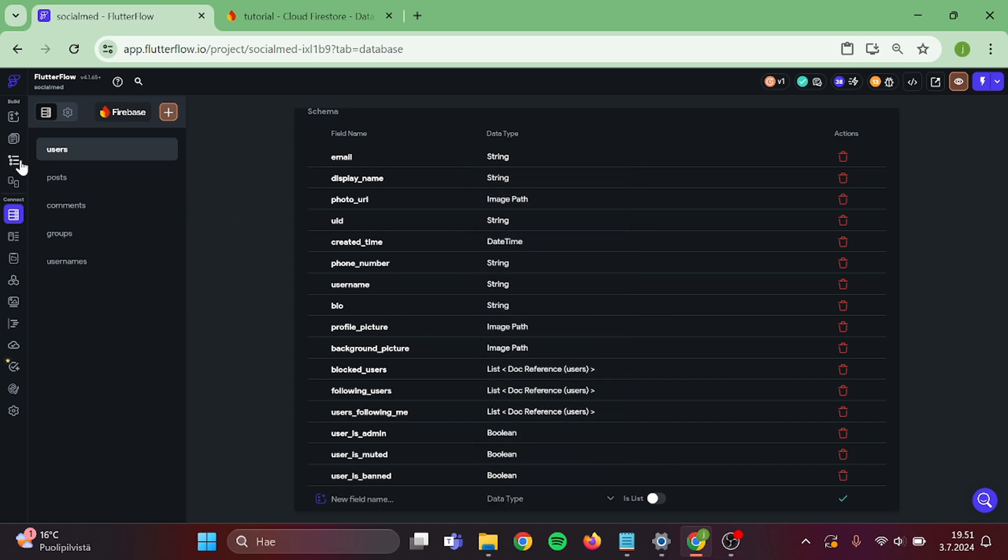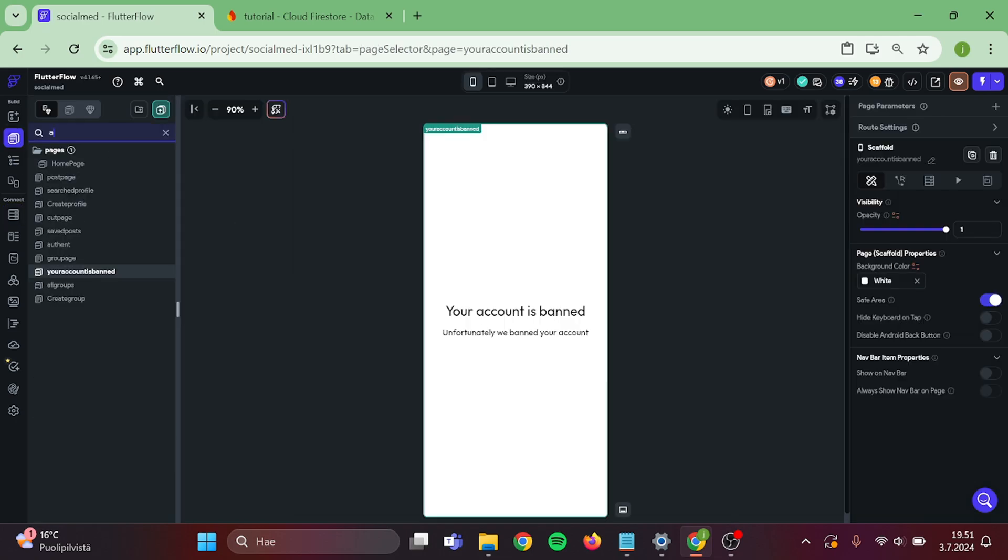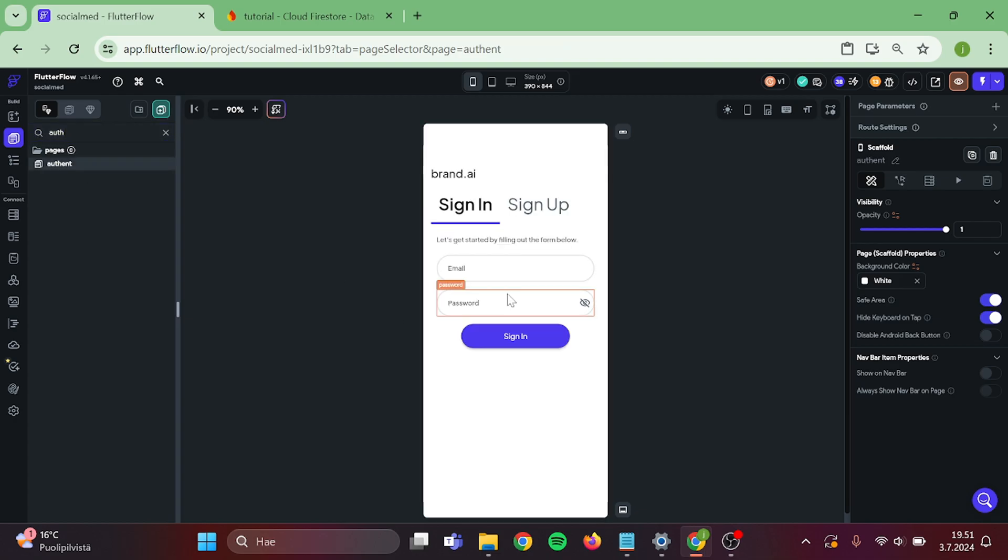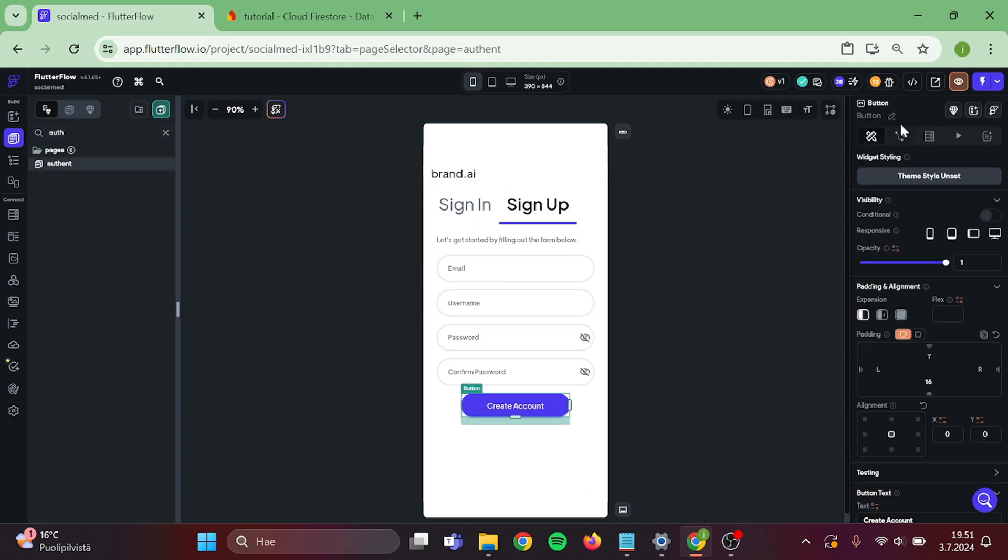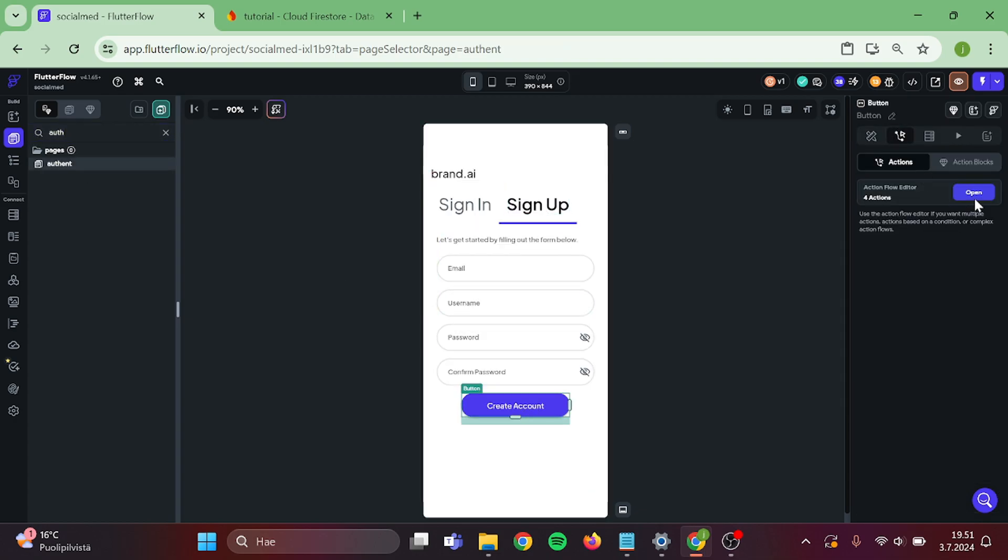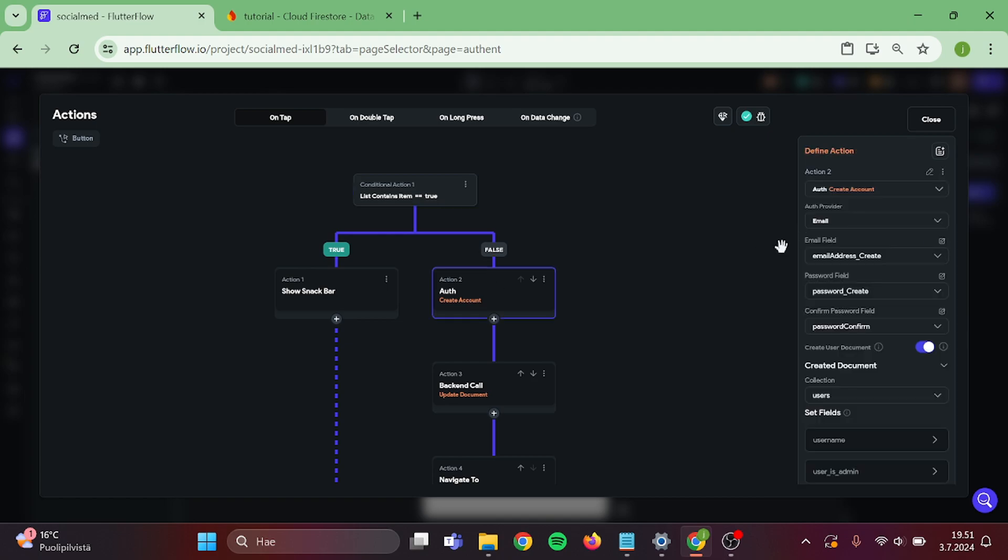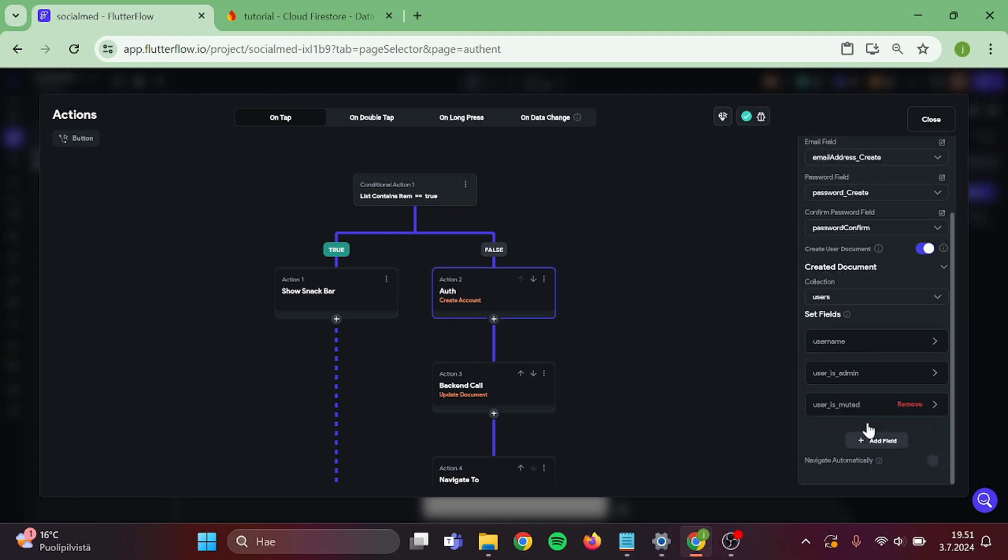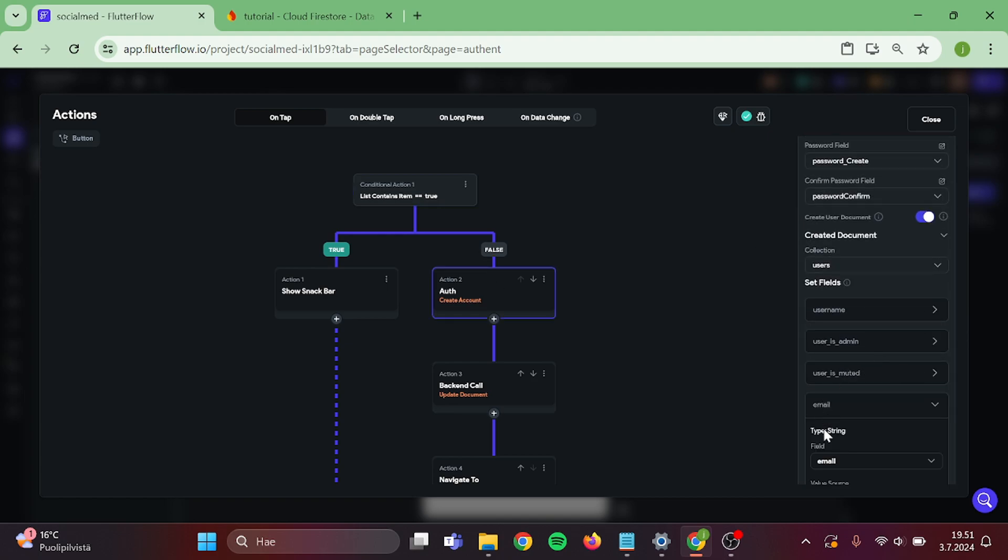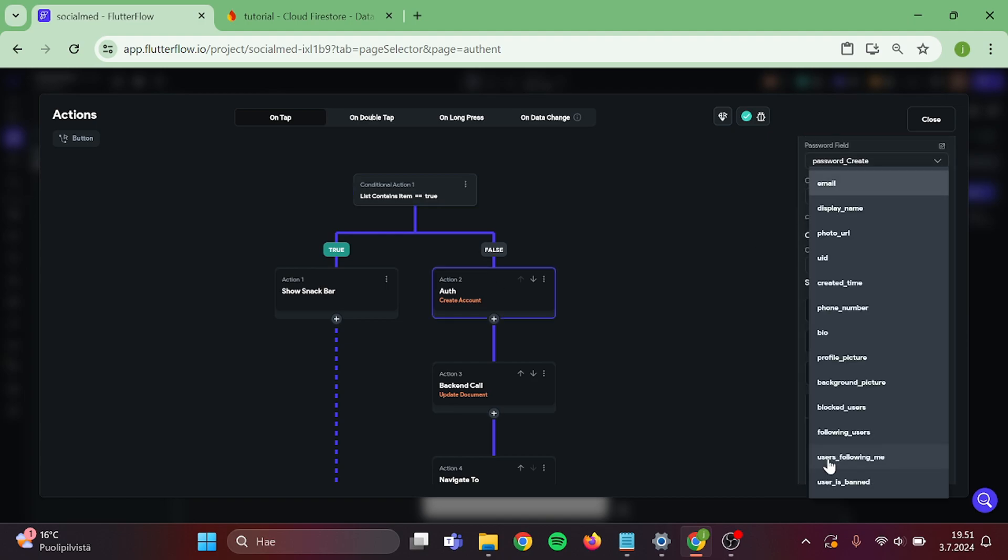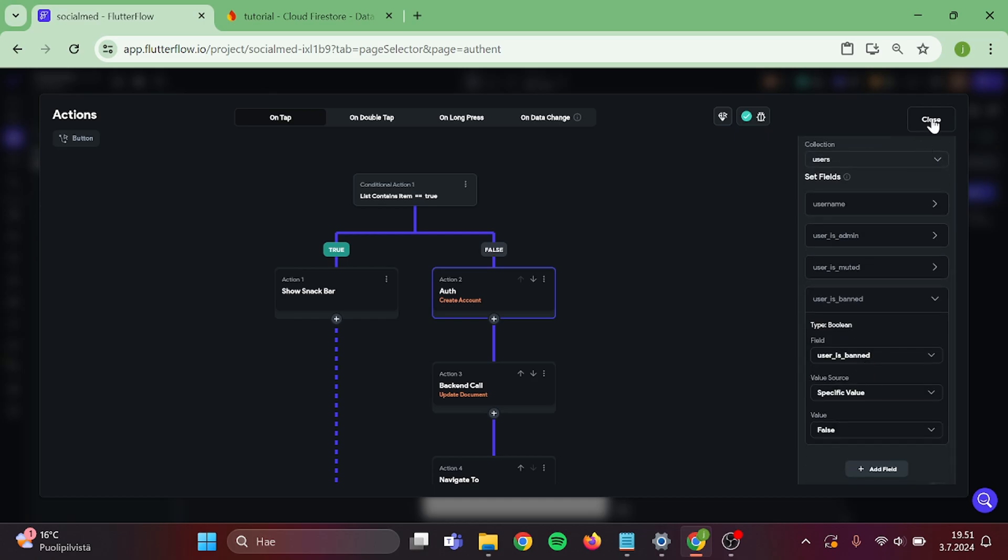Then we can go to our authentication page. Click on the sign up button and edit the create user document action. Add the user is banned field in here and make sure that it is set to false.